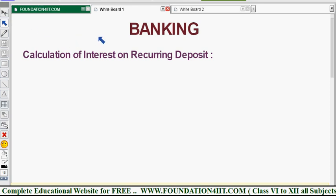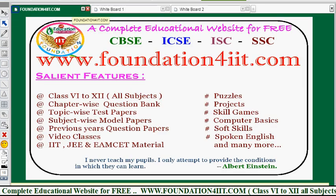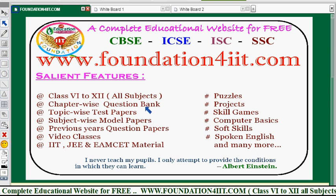Welcome to the educational channel. In this video I will explain all the topics from the banking chapter, especially for Class 10th ICSE Maths, including example problems. Before that, I'm providing a link in the description below — other subjects' information is also available on that website, and you can download papers topic-wise and chapter-wise for all boards.